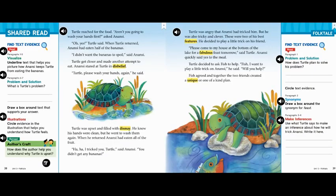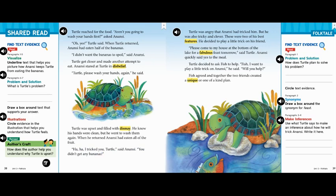Let's turn the page and keep reading. Turtle reached for the food. "Aren't you going to wash your hands first?" asked Anansi. "Oh yes," Turtle said. When Turtle returned, Anansi had eaten half of the bananas. "I didn't want the bananas to spoil," said Anansi. Turtle got closer and made another attempt to eat. Anansi stared at Turtle in disbelief. "Turtle, please wash your hands again," he said. Turtle was upset and filled with dismay. He knew his hands were clean, but he went to wash them again. When he returned, Anansi had eaten all of the fruit. "Haha, I tricked you, Turtle," said Anansi. "You didn't get any bananas." Anansi doesn't seem to be a very nice spider. Poor Turtle — he was tricked into not getting any lunch. I wonder why Anansi didn't just say he didn't want to share his lunch. Why did he have to trick the turtle?